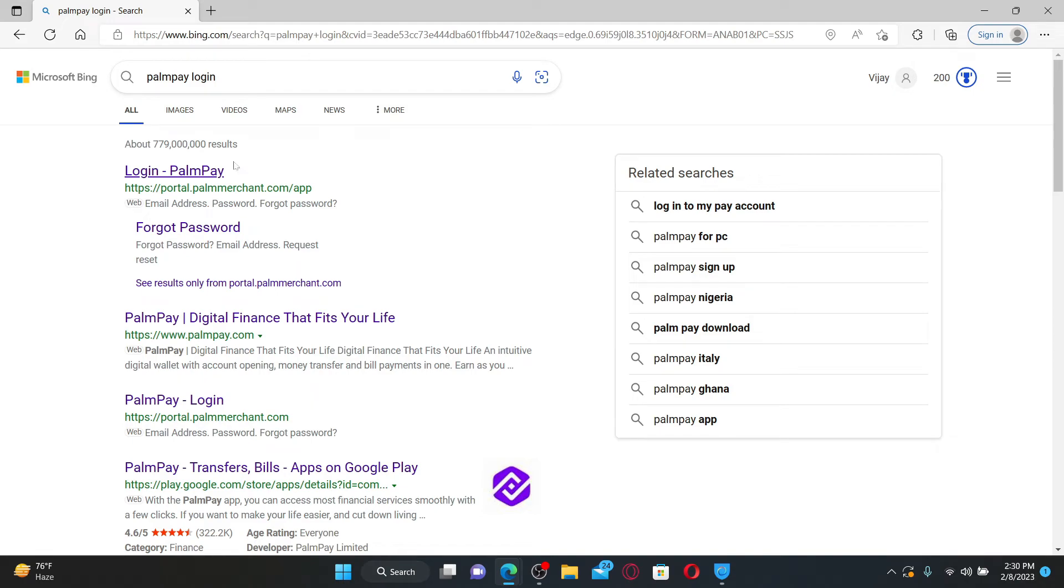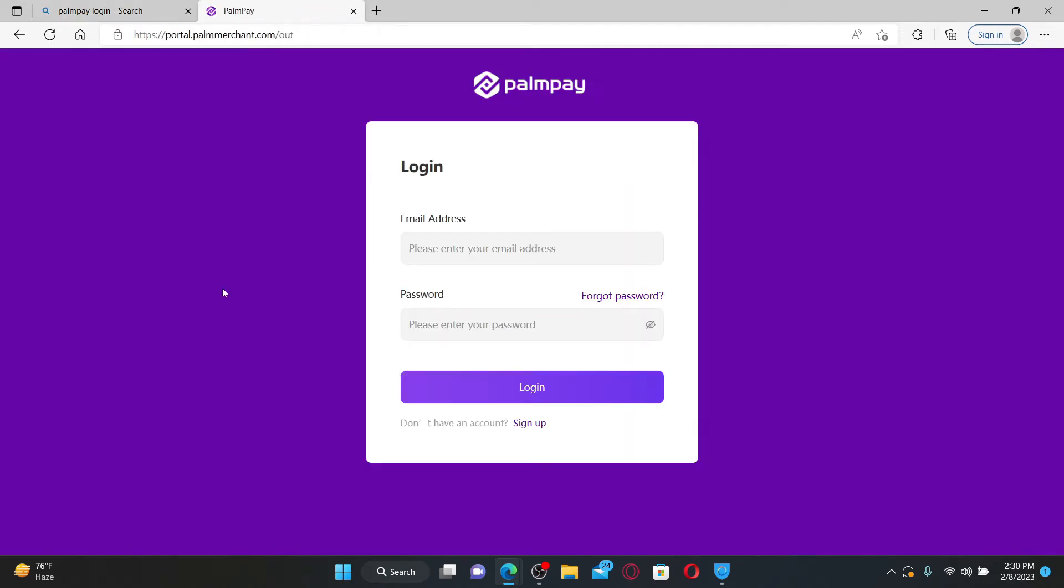From the search results, click on the login PalmPay link at the top.